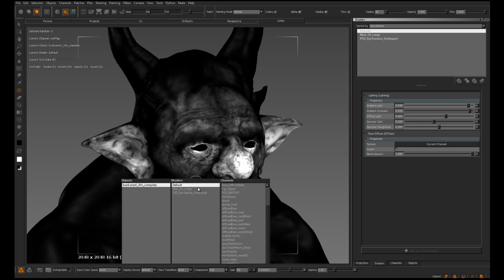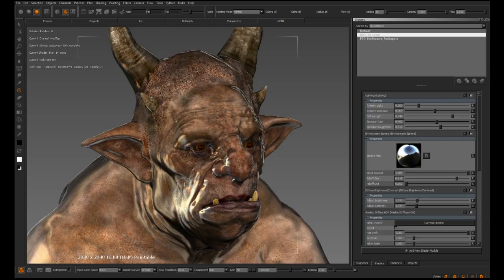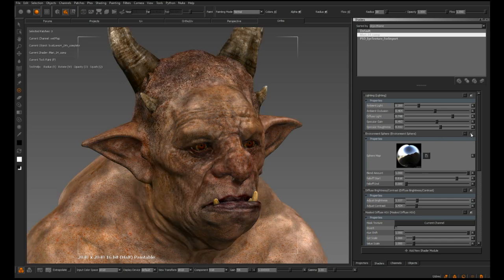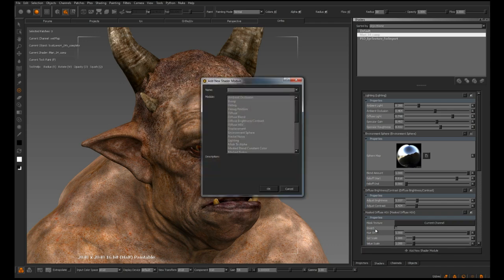So I'm going to go back to my comp shader by hitting I, and then selecting Mario 1.4 comp. In my shader module list I'm going to come down, quickly disable my environment sphere to get rid of that effect, come down to add new shader module — and as you may have guessed, we have a masked version of this module: masked environment sphere.